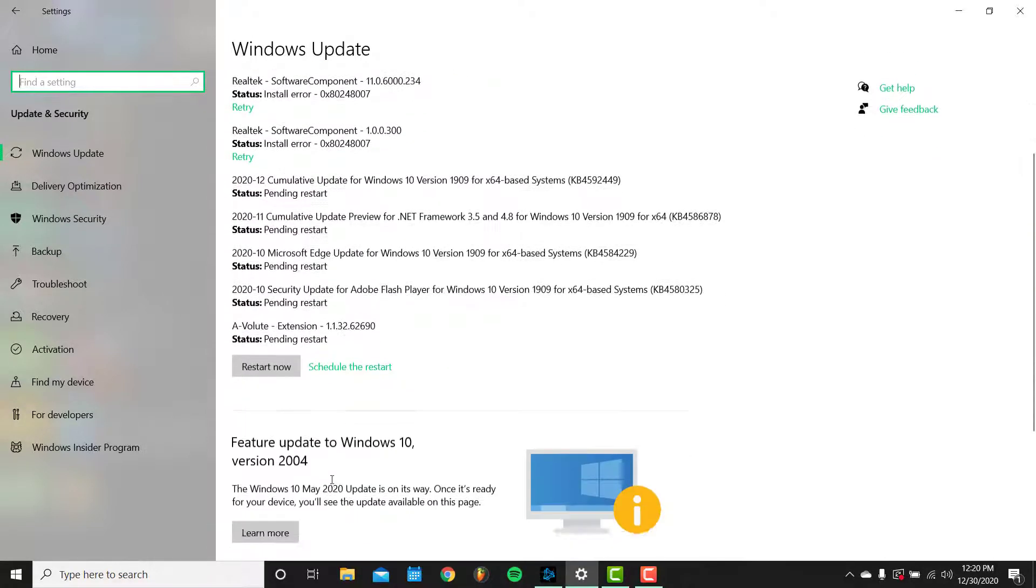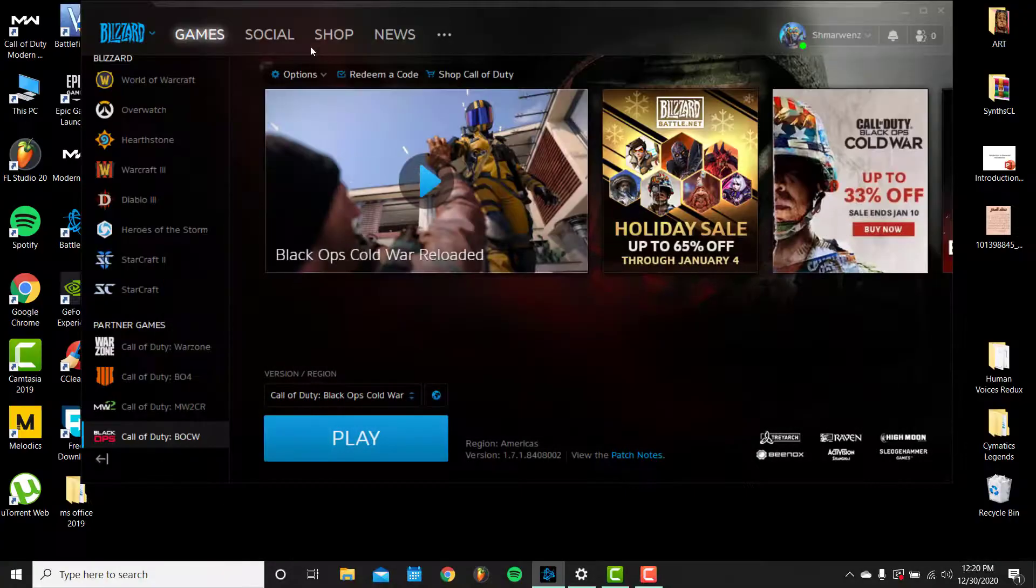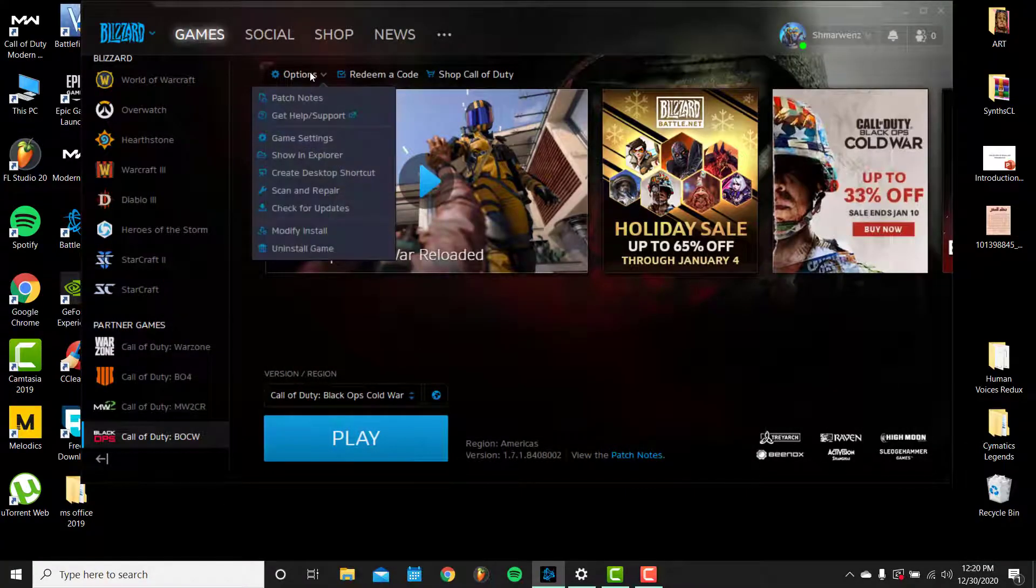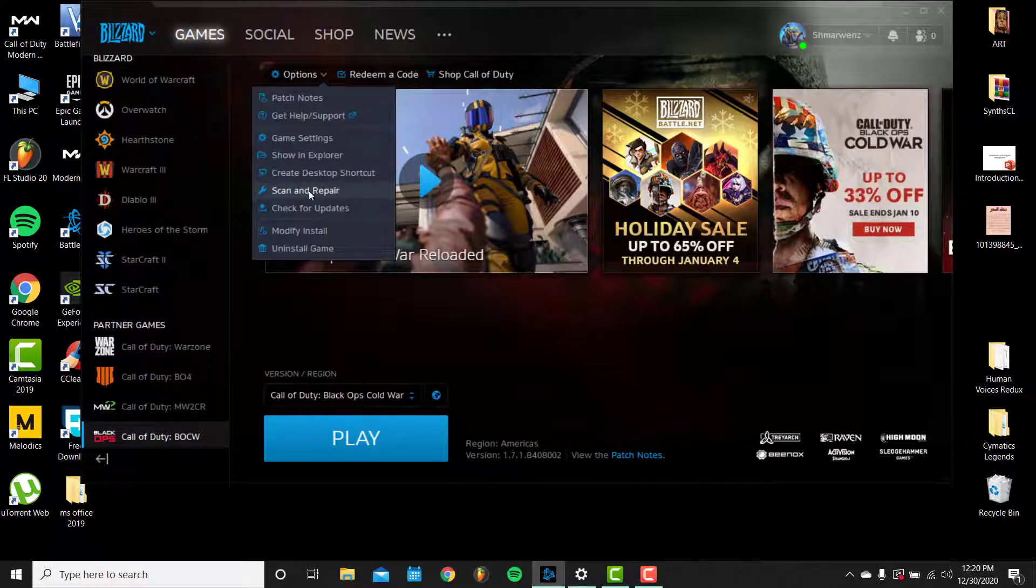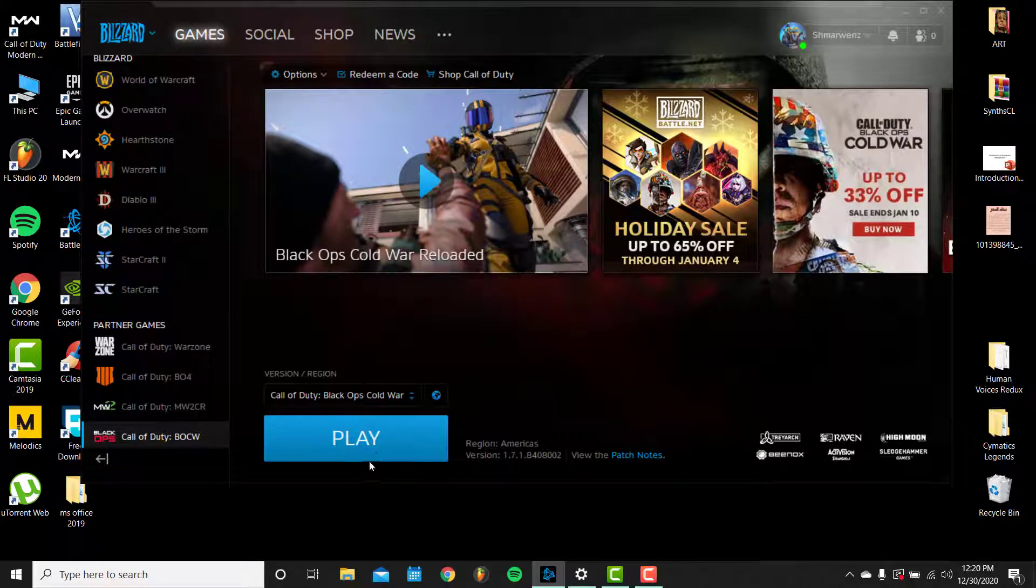I needed. After that, I clicked on Options and then Scan and Repair. So do this too and try again to play the game. I think it will work. If it didn't, please comment below this